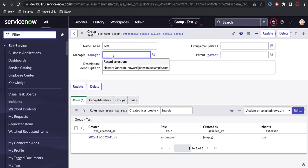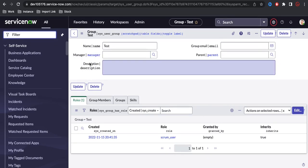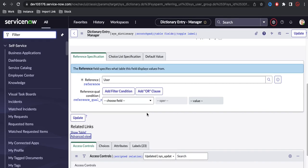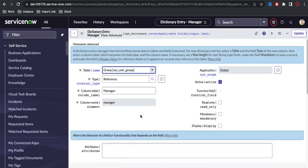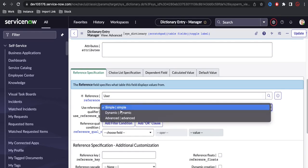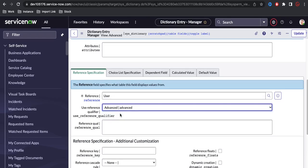This is a complex requirement that cannot be done with a simple configuration. If I right-click and go to Configure Dictionary, I can see the reference qualifier field, but this complex condition cannot fit into a simple reference qualifier. We need to switch to the advanced reference qualifier by clicking 'Advanced View', which gives options for simple, dynamic, or advanced — where you can write code.